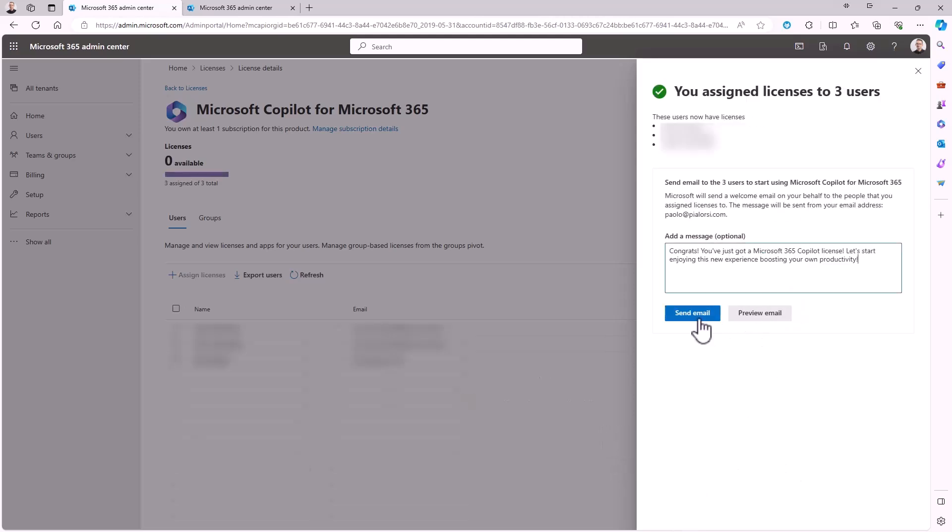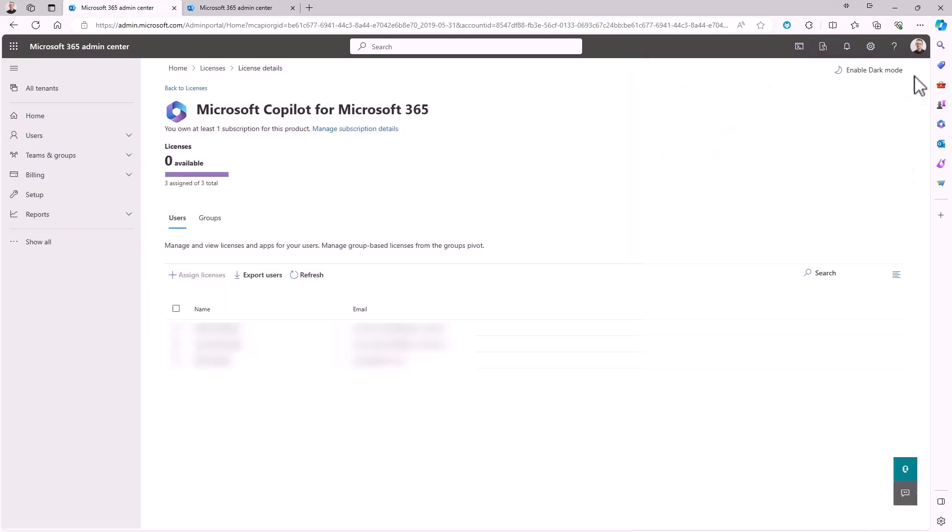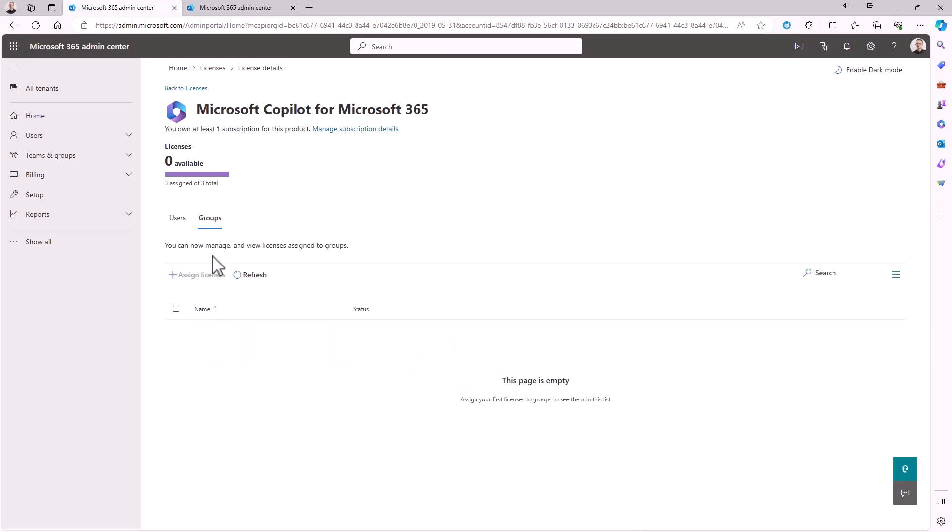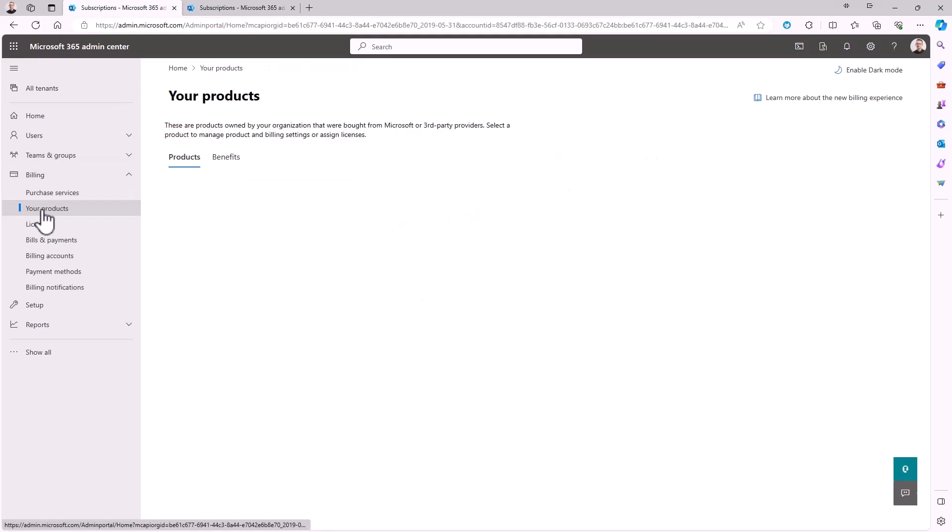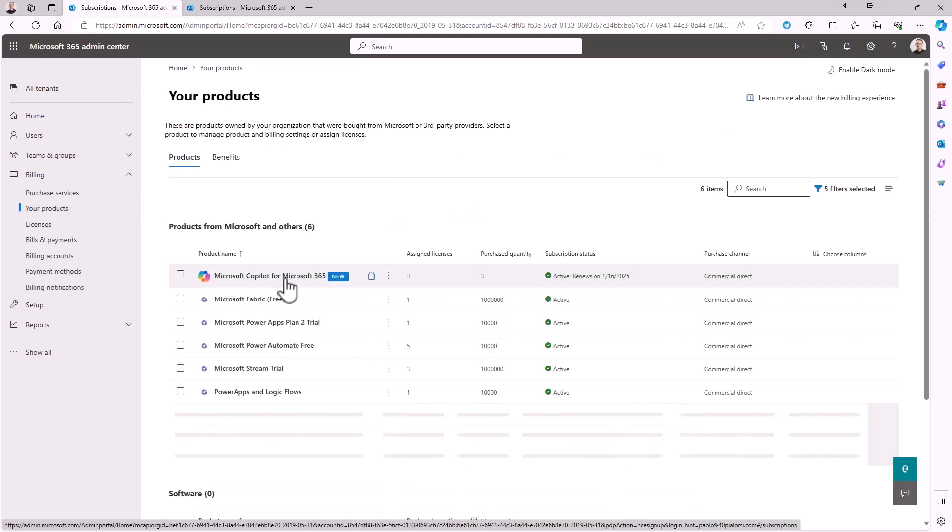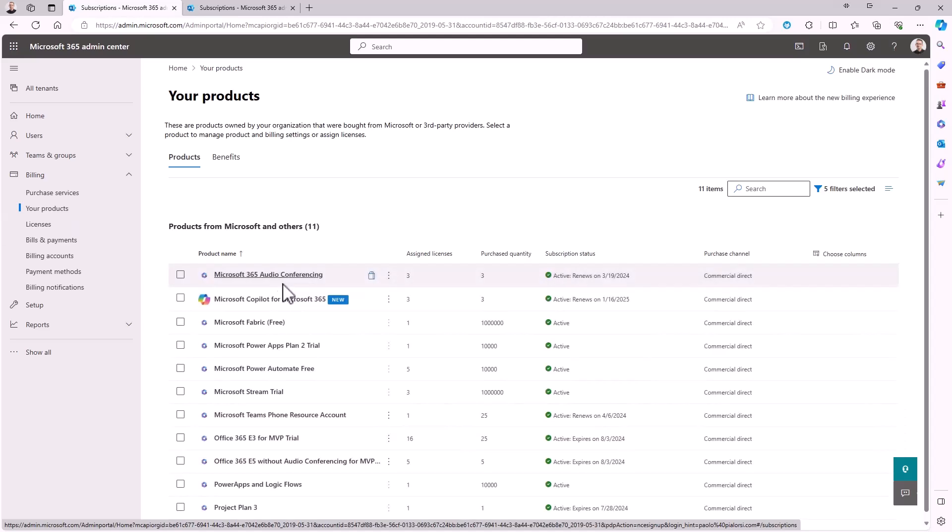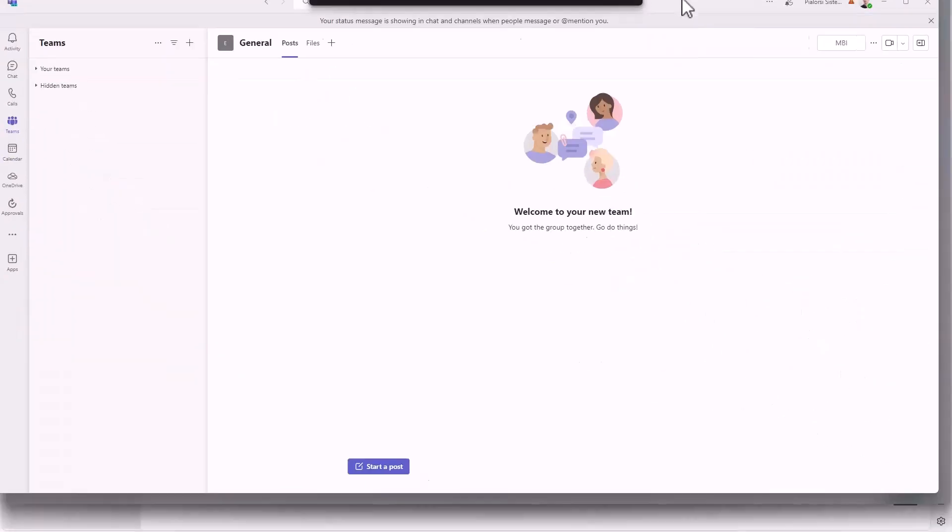We can also send a welcome message to inform the user that we have assigned them the licenses. And once we are done with the assignment, we can go back to the UI and proceed with other assignments. And eventually we can also assign licenses by groups and not only by users. We can also go back to this page by going to Billing Your Products and selecting from the list of products the Microsoft Copilot for Microsoft 365 license. And we can still see a recap of the assigned licenses in my team.